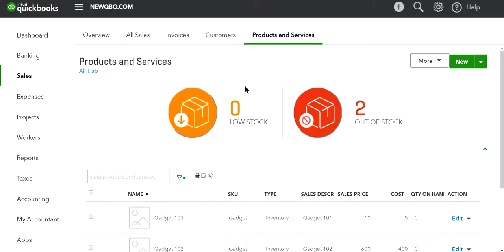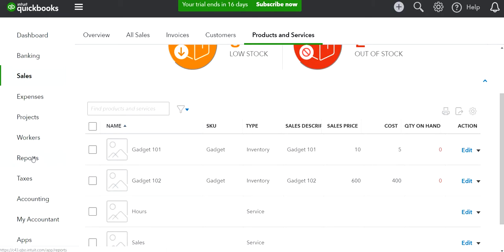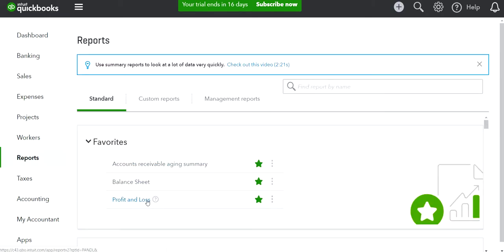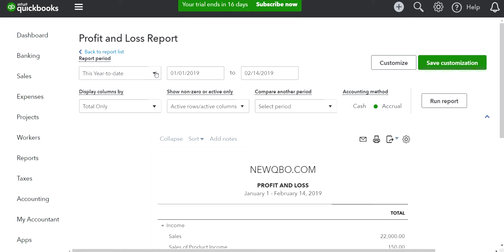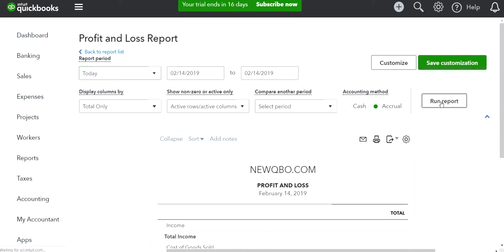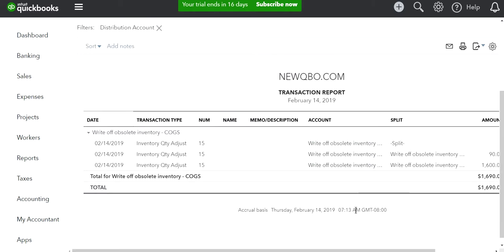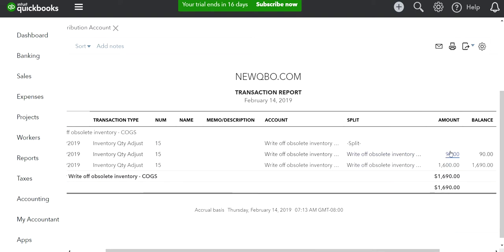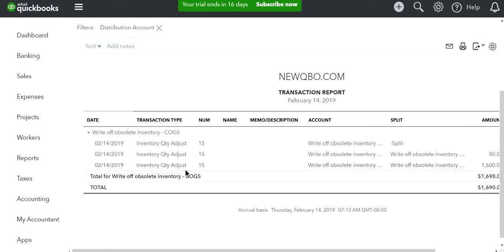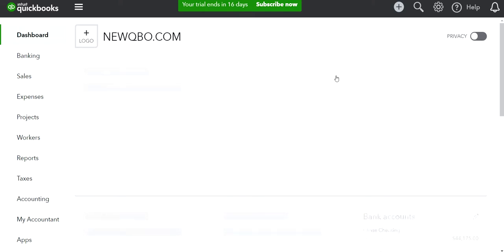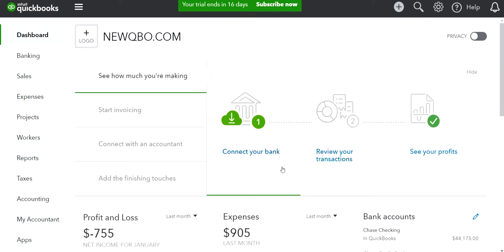Let's look at the profit and loss report for the inventory write-off. Click on the inventory adjustment entry and you'll see the details — the cost matches whatever you had in the inventory. This is your P&L entry, and the amount comes out of your inventory asset account.